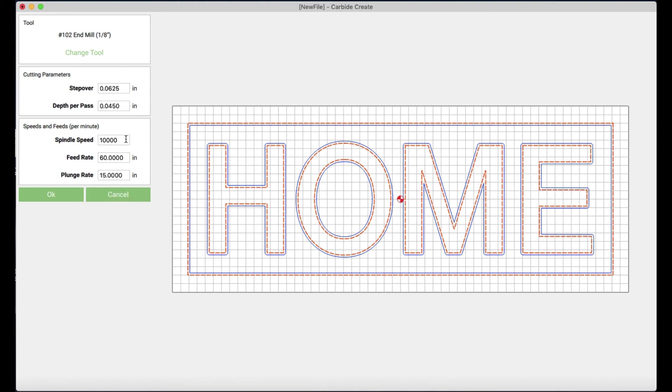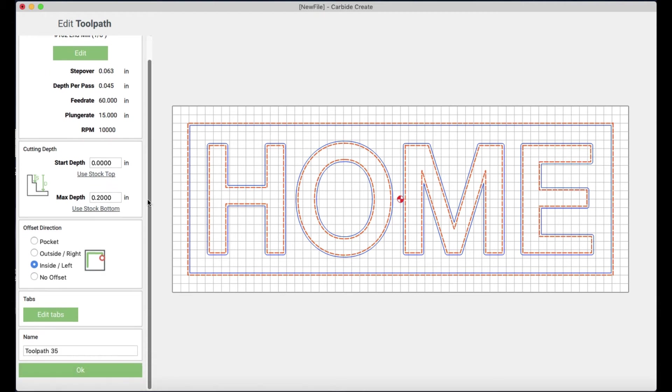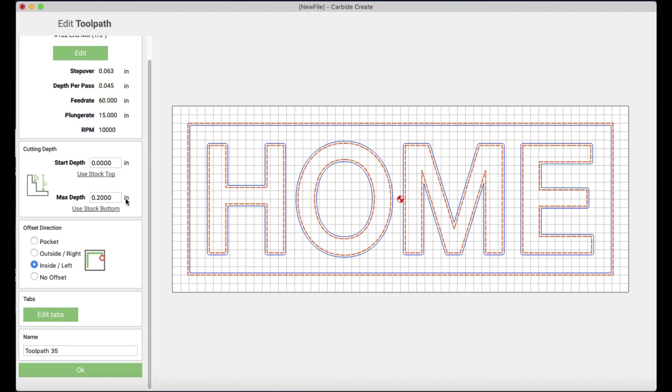And these presets I usually don't change very much. You can change them. But I usually just keep them for what it is. I might change the spindle speed, but that's about it. Okay. My start depth, that's the top of my board, the stock top. So that's where I want that to be. You can just click use stock top to reset that if you need to.